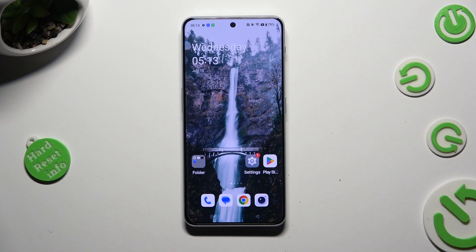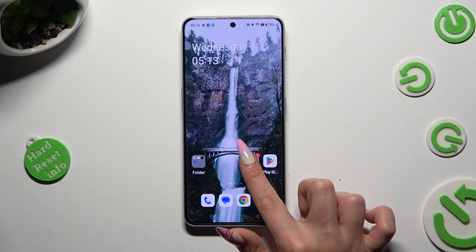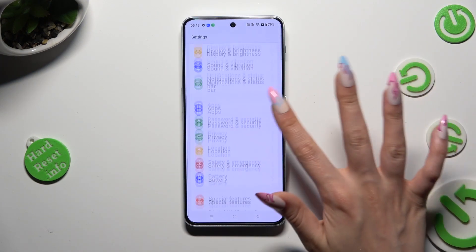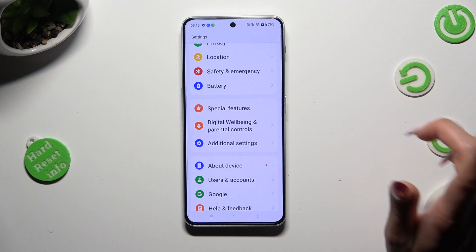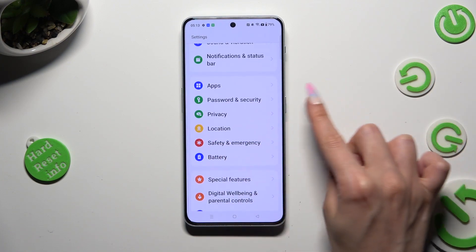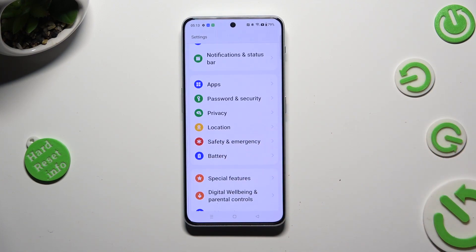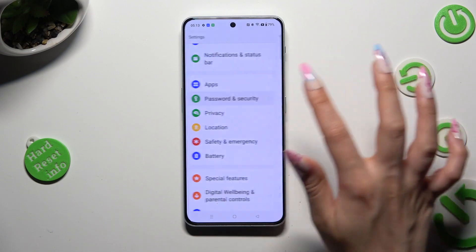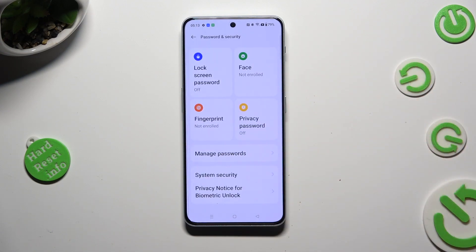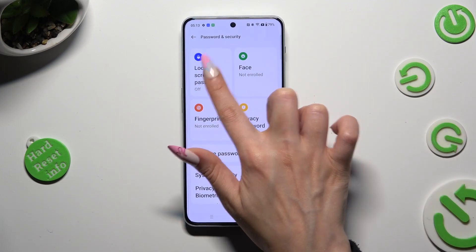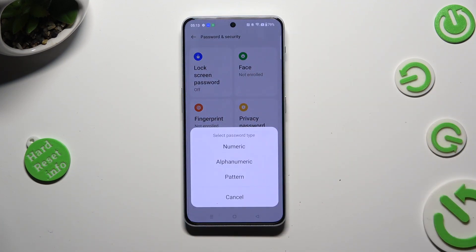Begin by opening device settings, and scrolling down to access password and security. Following that, tap on lock screen password at the top left corner, and select one of those password types.